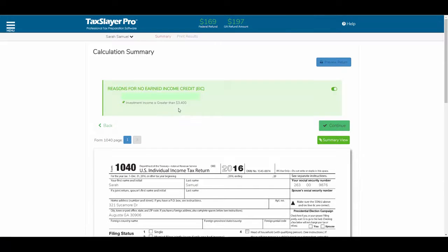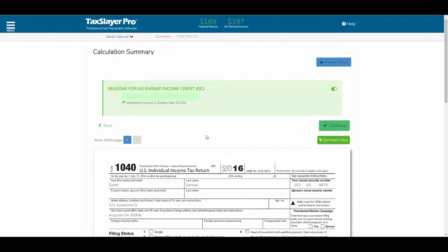So if your client has $3,400 or more in earnings from stock transactions or investments of any kind, then there's no EIC available. Please check this. If there's an age validation issue or if the client earned too much money, all of that will appear here and give you an explanation as to why no EIC was calculated on the return. Hopefully all of this made sense. We appreciate the opportunity to demonstrate this part of the program for you. If you have any questions, please feel free to give us a shout. Thanks for watching.